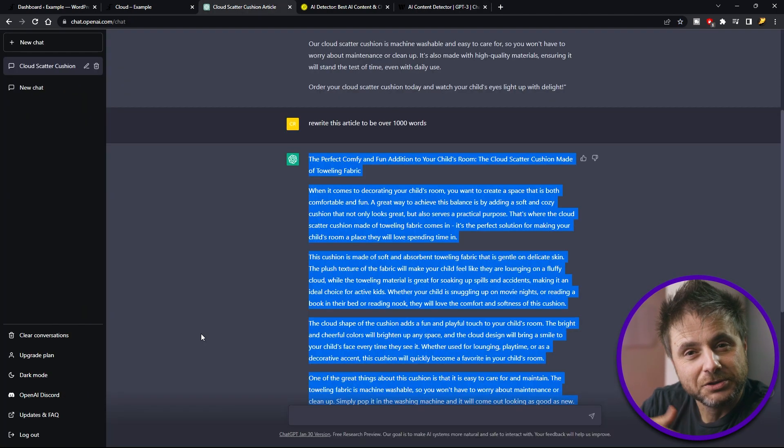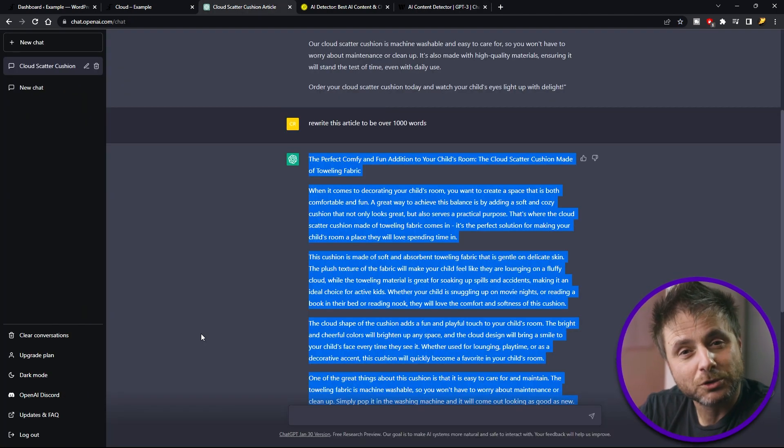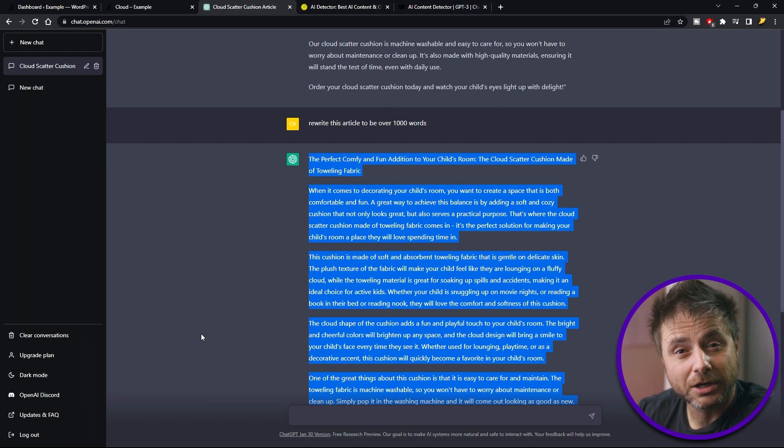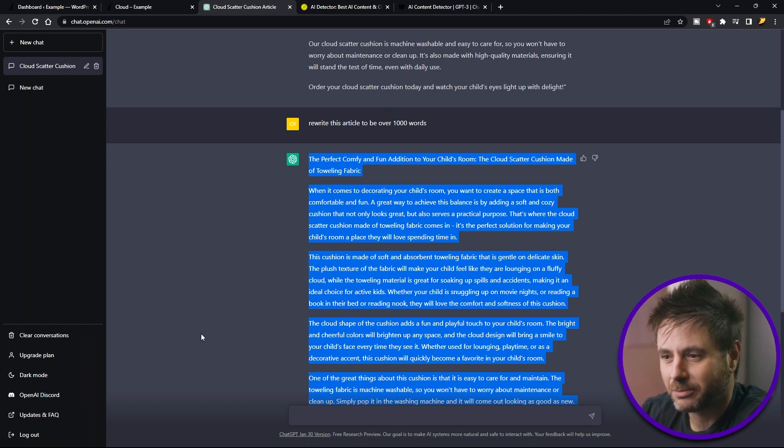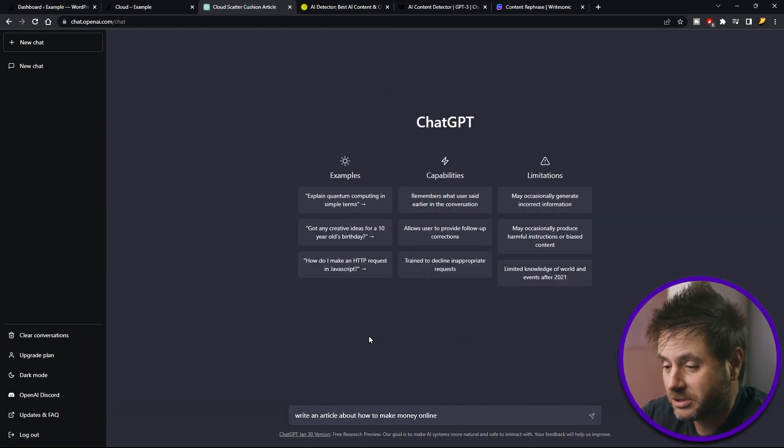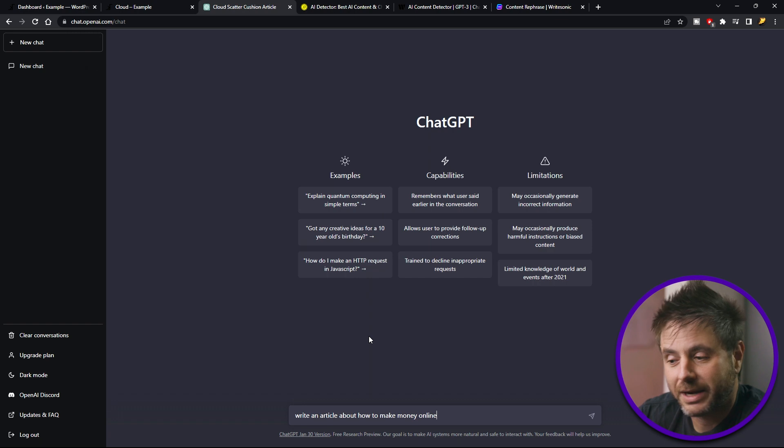So now let's just use something that's a bit more generic so we can show you how to bypass in case your article comes into that problem. For the second article, I'm going to ask ChatGPT to write an article about how to make money online.